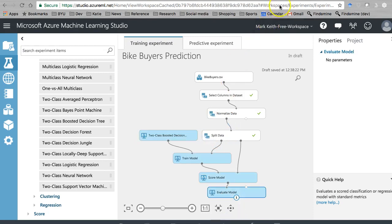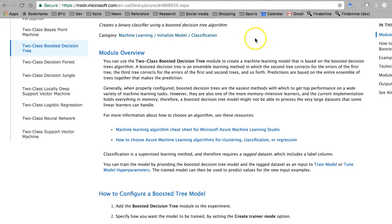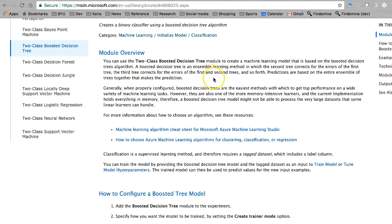Unselected. All right. Two-class boosted decision tree. It's also an ensemble method.